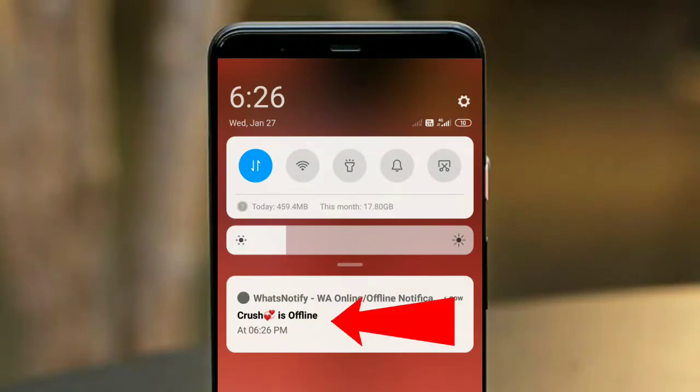Hey guys, what's up, welcome back to my YouTube channel. In this video I will tell you a trick of WhatsApp, which is that when someone is online, you will get a notification. When you get a message notification in the notification panel, you will get a dedicated notification when someone is online.